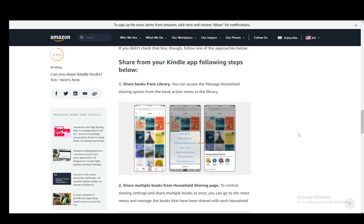Hey everybody, what is going on? I hope you guys are all doing well and welcome to another tutorial video. In this video, I'll be showing you guys how you can share your books on your Amazon Kindle app. So let's get right into it.